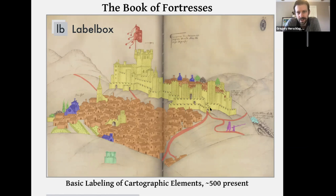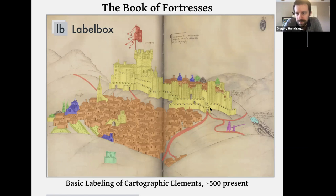Cool, thanks a lot. So Nick Datto asks: can you see biases in these maps that promote the interests of the cartographers or their commissioners at the time?